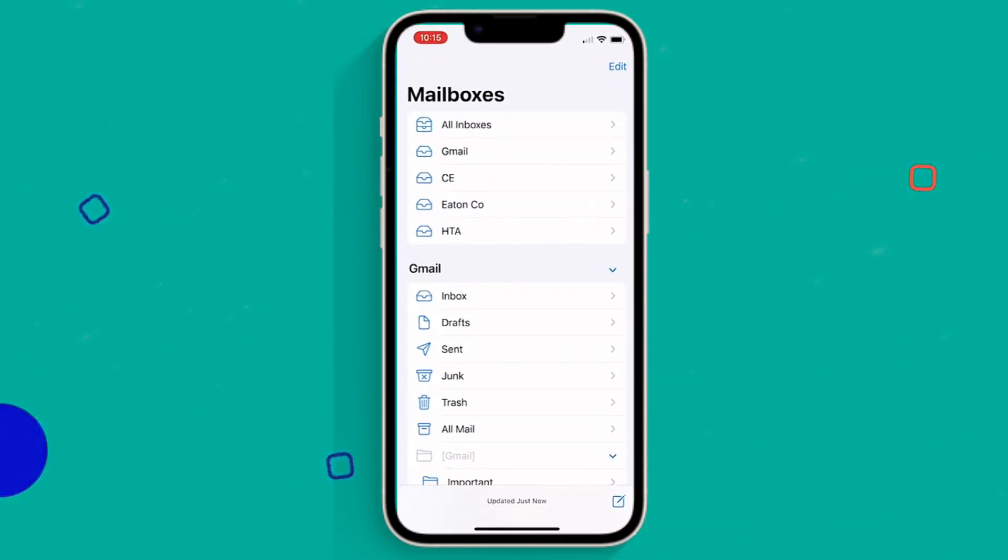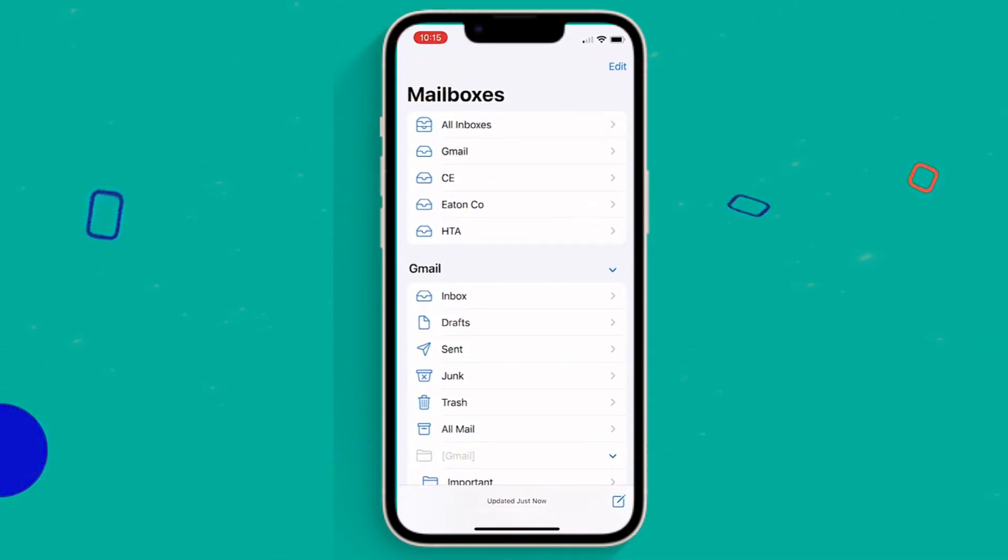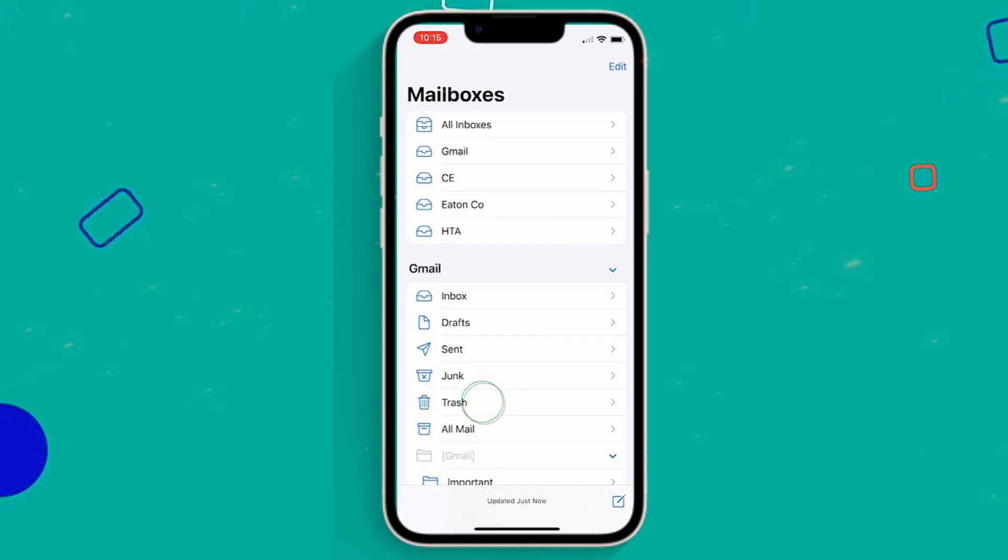Launch the Gmail app and swipe the three stripes. Then scroll down to the Trash.